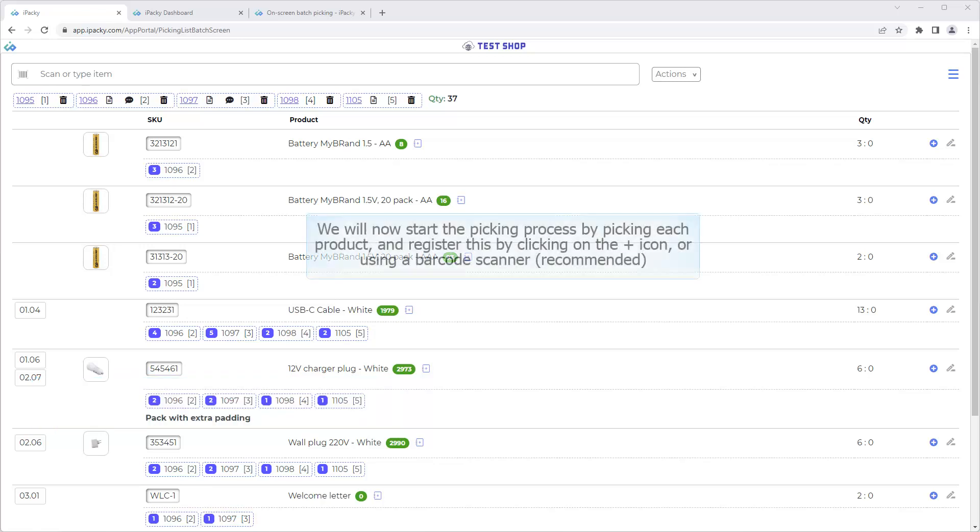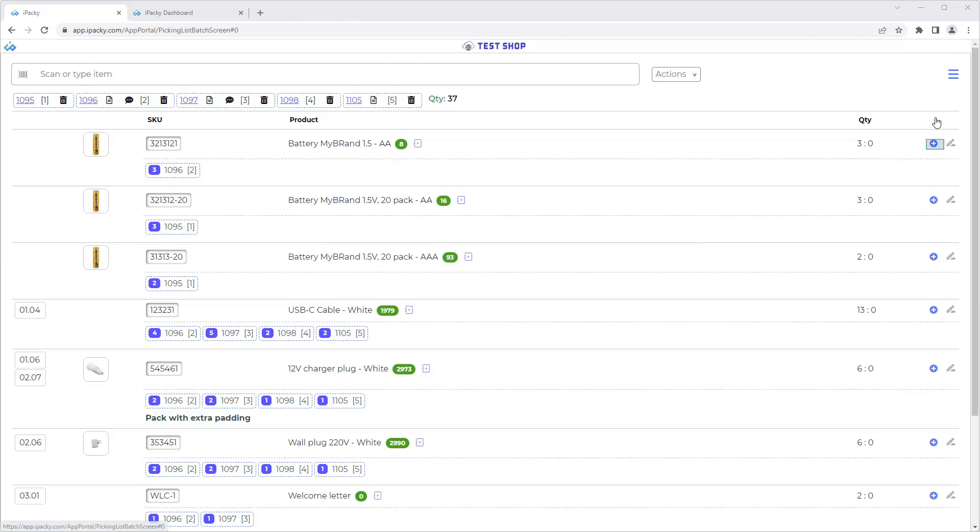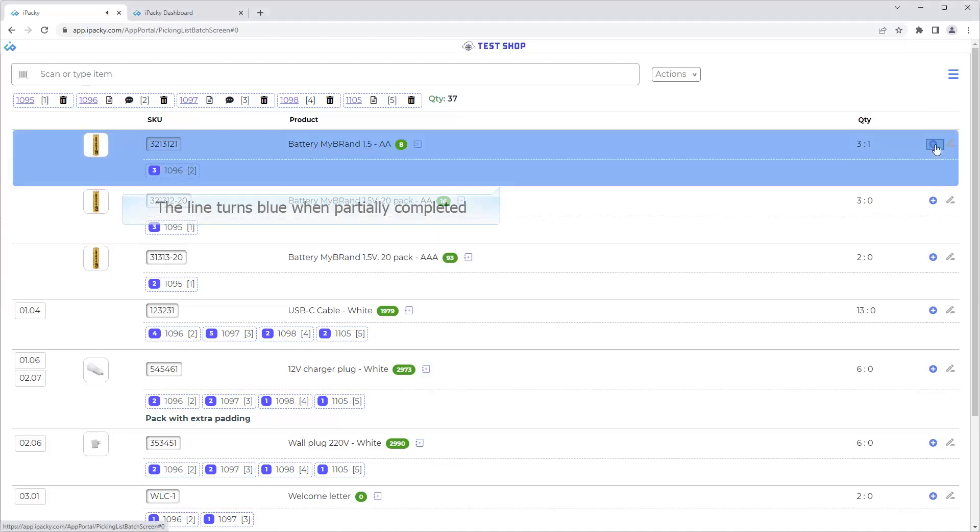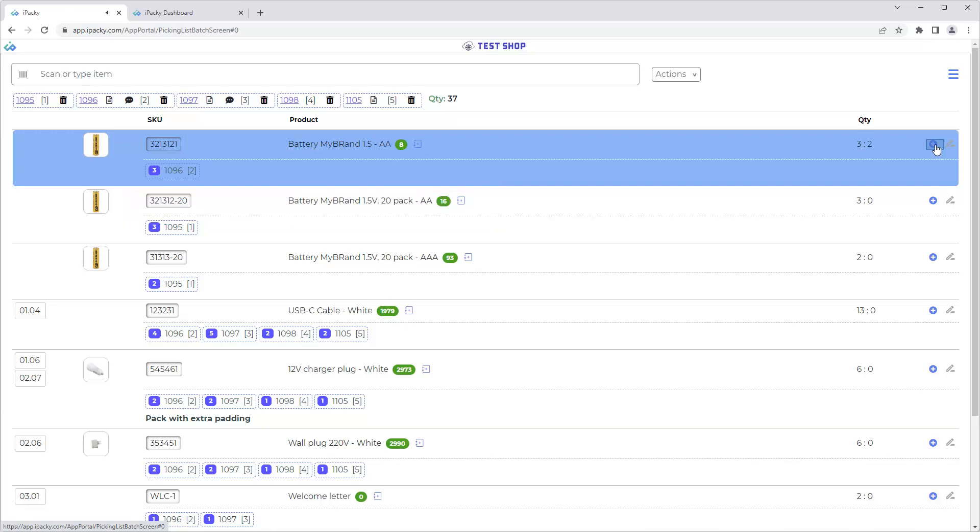We will now start the picking process by picking each product, and register this by clicking on the plus icon, or using a barcode scanner, recommended. The line turns blue when partially completed. The line turns green when completed.